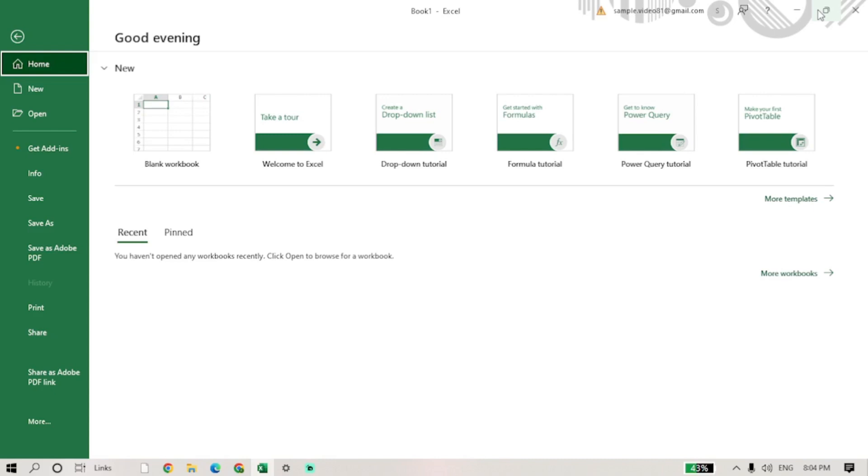First, open Microsoft Excel. You can either start a new workbook or open an existing one.